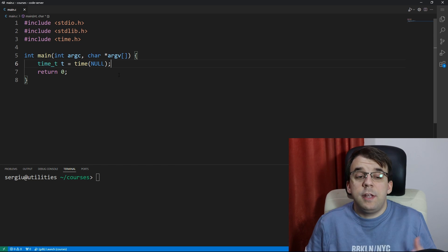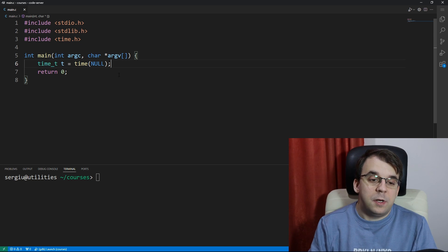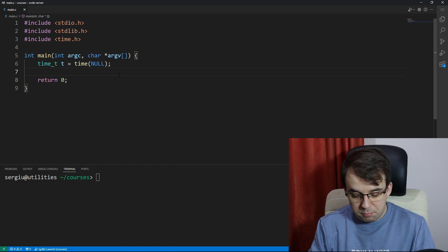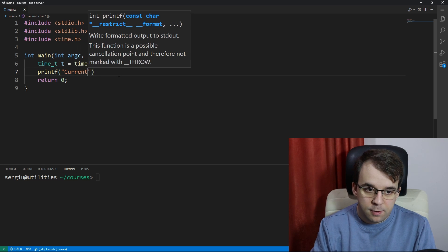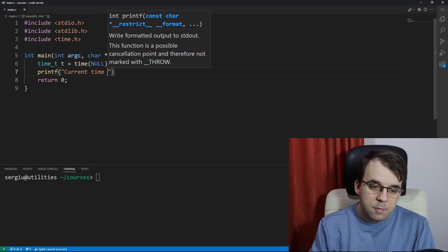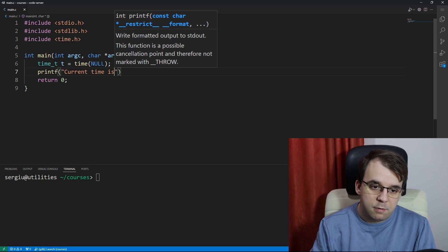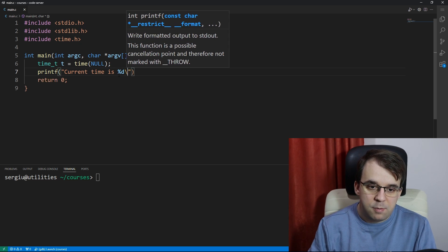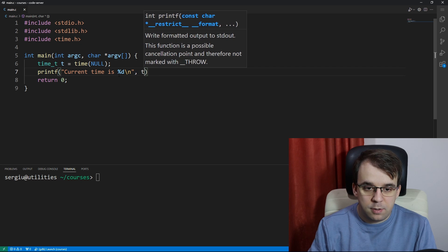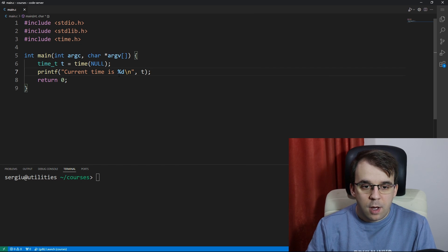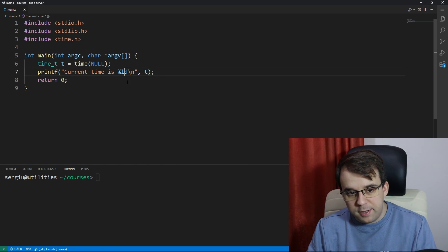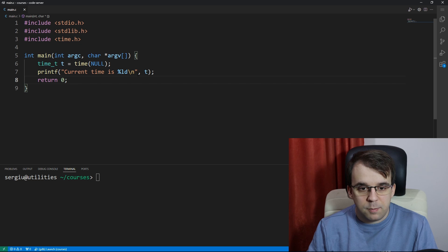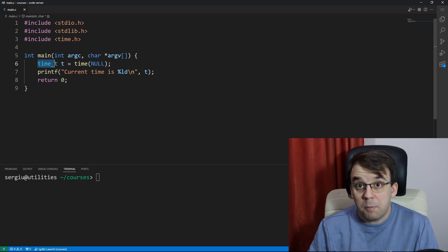Now we can take this variable t and print it on the screen and say current time is percent d backslash n and t. Now I am going to use here percent ld is more correct because this time_t on my system at least is defined as a long.